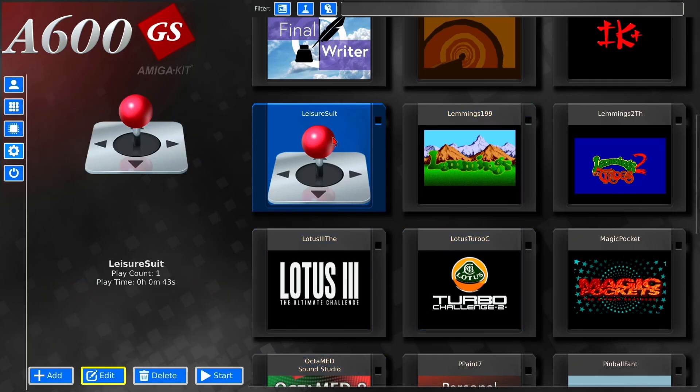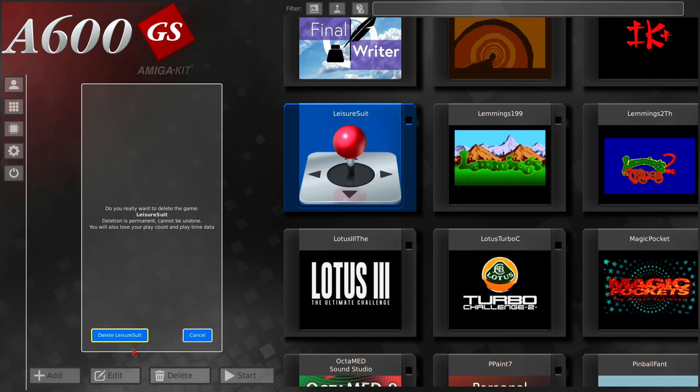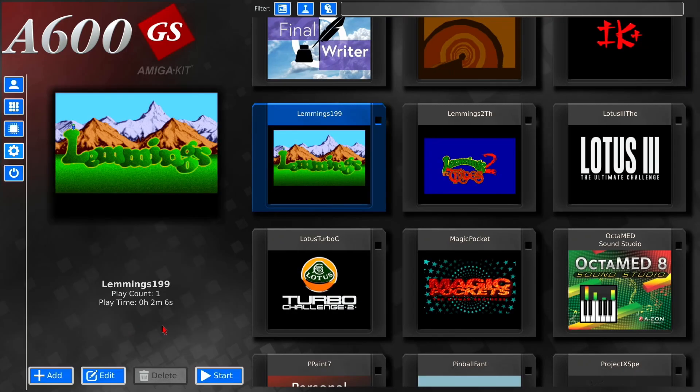The game's still selected, and then just literally press delete. And do you really want to delete Leisure Suit Larry? It's permanent and cannot be undone. Delete Leisure Suit Larry, and there you go, he is gone from existence.